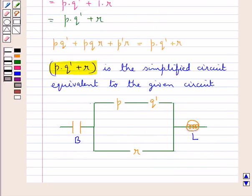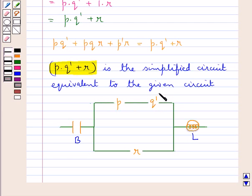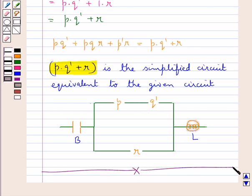We have drawn the circuit for P·Q' + R. P·Q' means that the switches P and Q complement are in series, which we have shown here in the upper branch, and in the lower branch we have the switch R which is in parallel to the series combination of switches P and Q complement. This completes the session — hope you have understood the solution of this question.